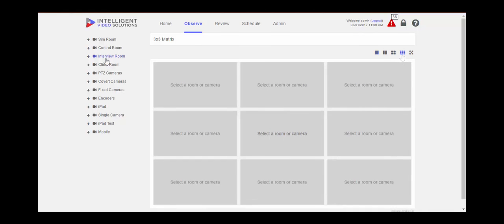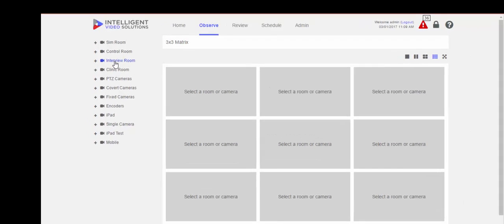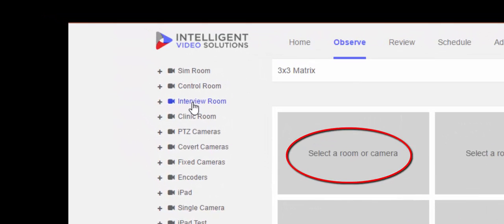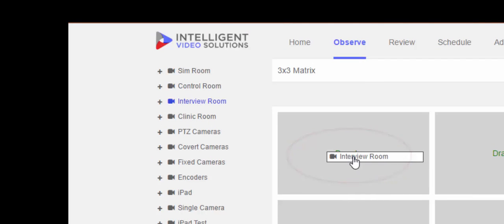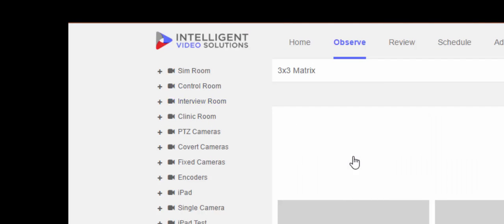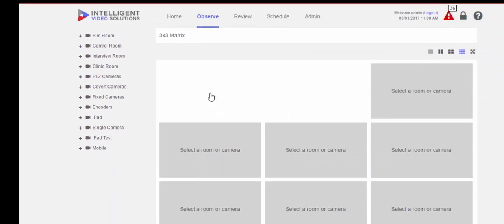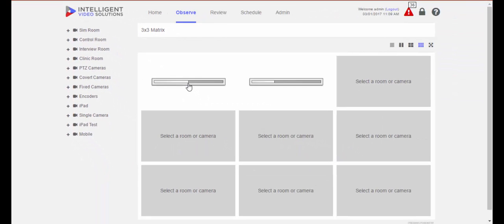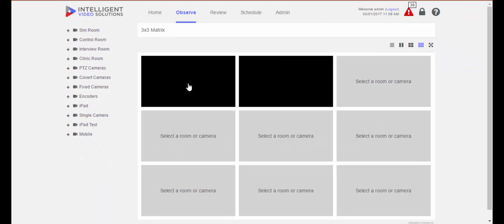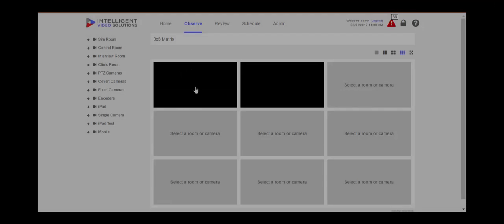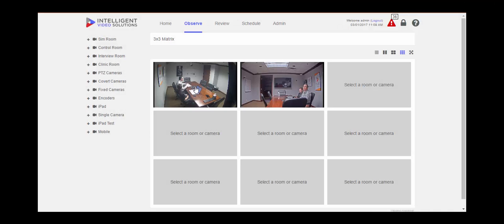At this point you can do one of two things. You can click and drag on a room and all of the cameras within that room will then go into your squares. So for our interview room, we have two cameras set up for that room.